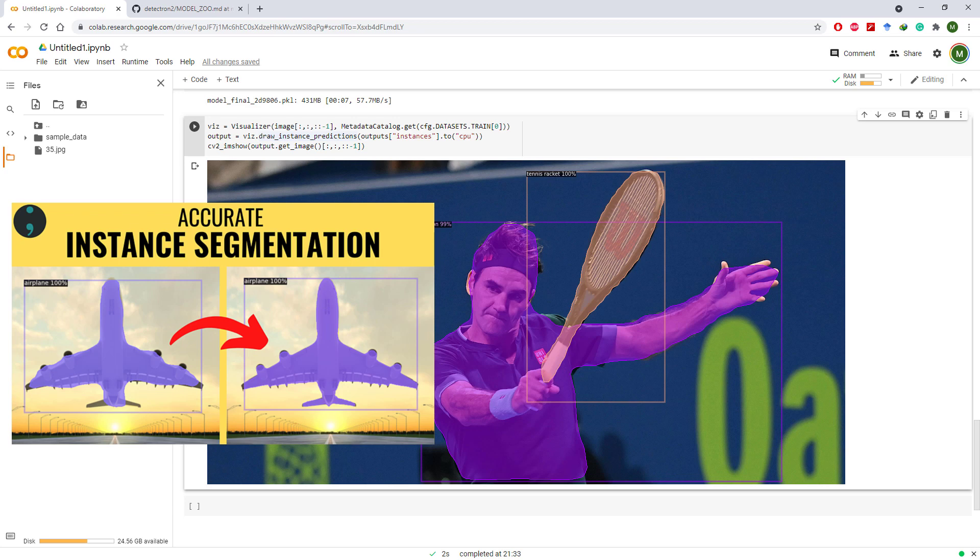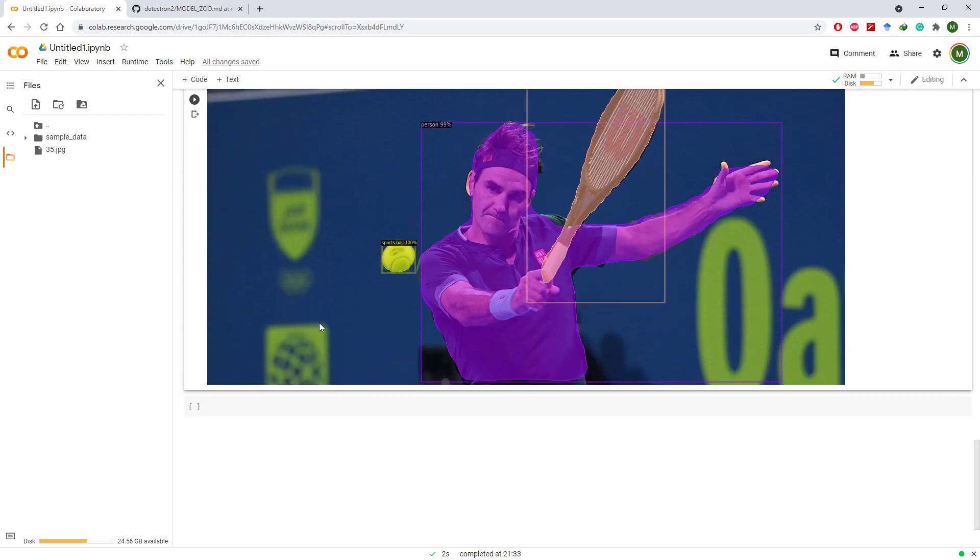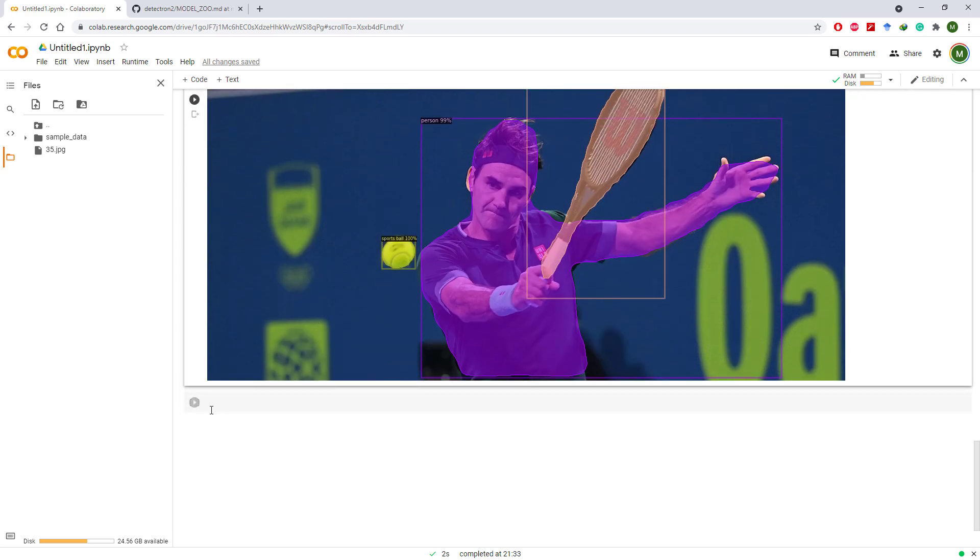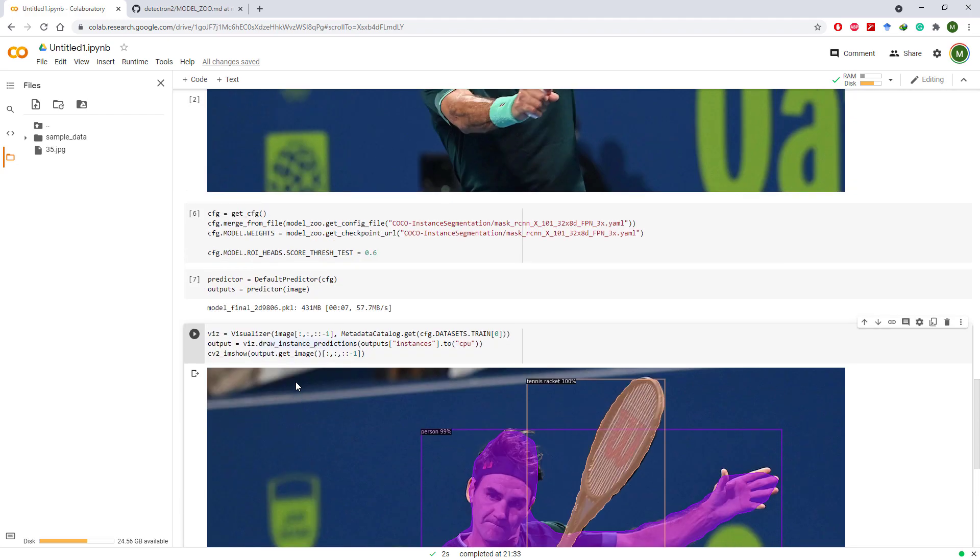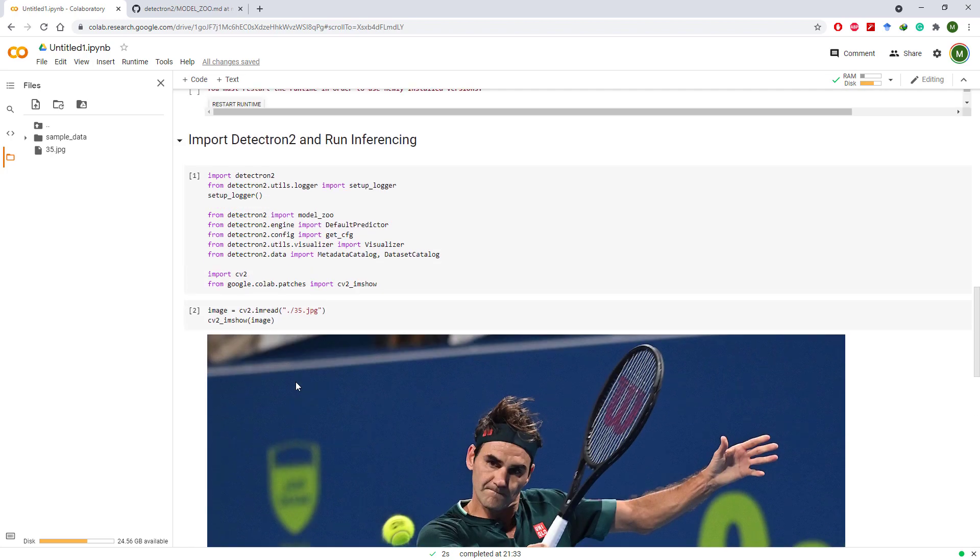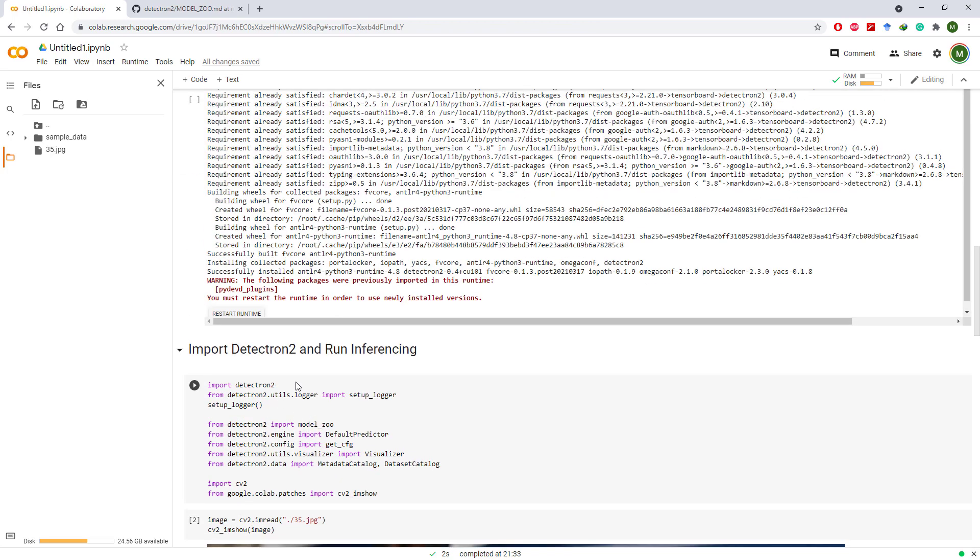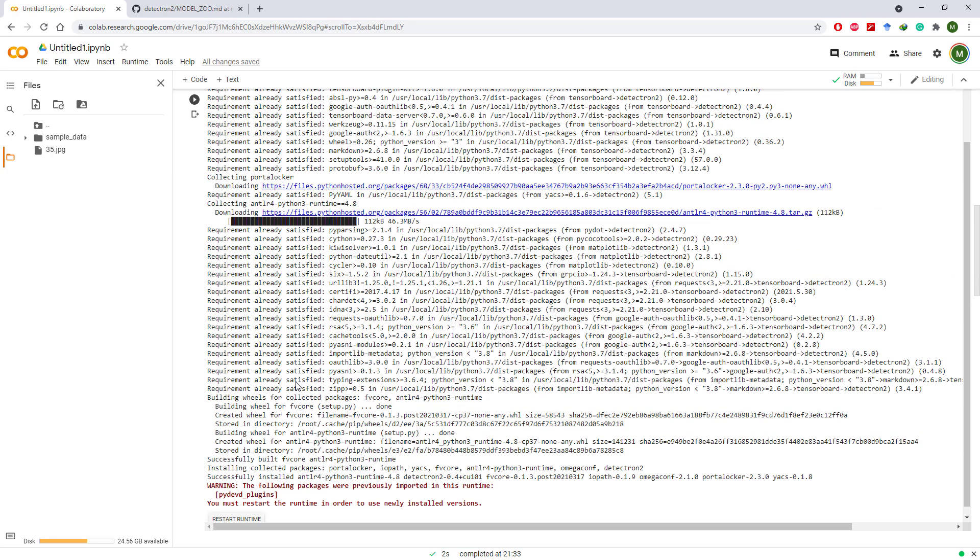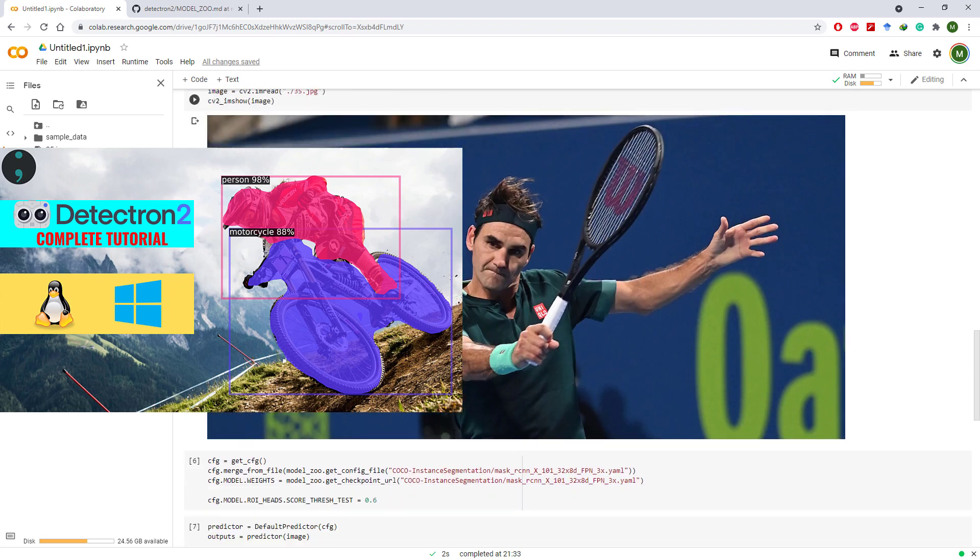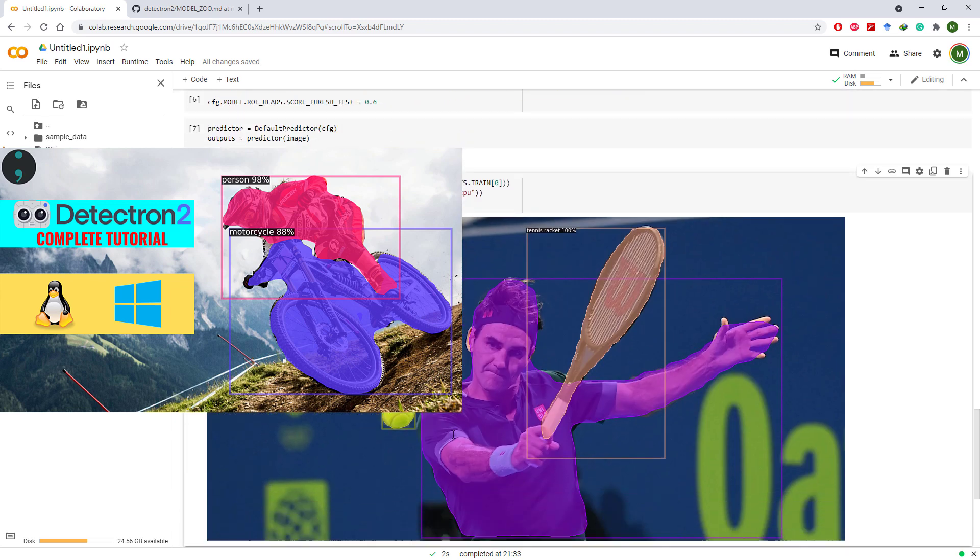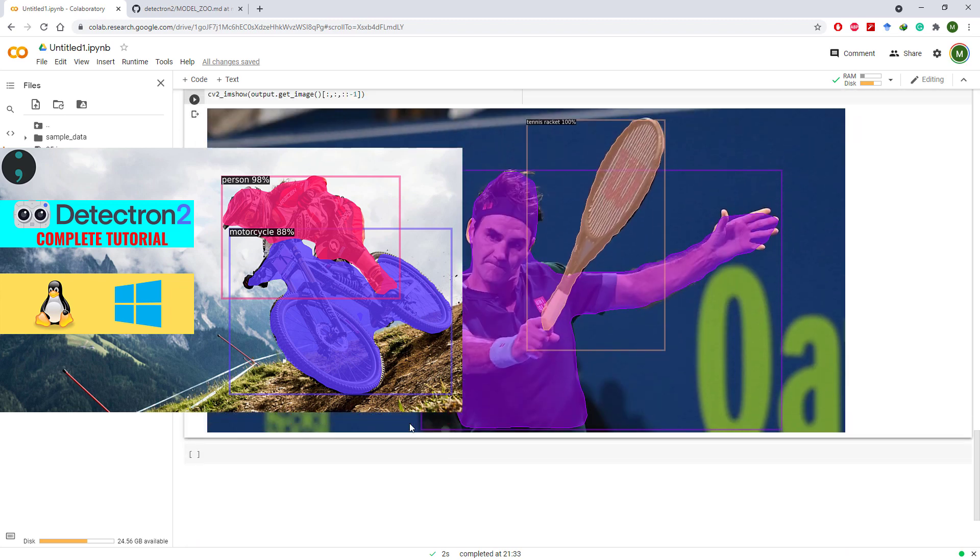The code from our previous tutorial also works in Google Colab. So if you want to use all other pre-trained Detectron 2 models such as keypoints detection or panoptic segmentation, we already have covered that in our previous video. Check that out. The method to use all the pre-trained models is exactly the same on Google Colab and on local computer.